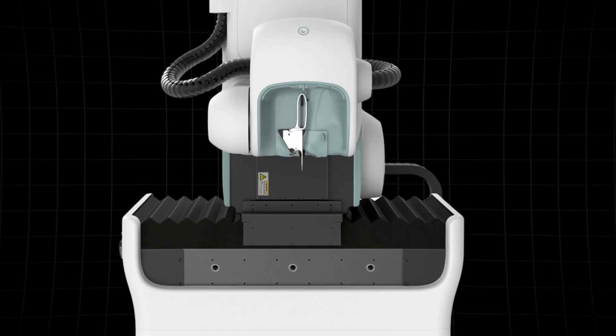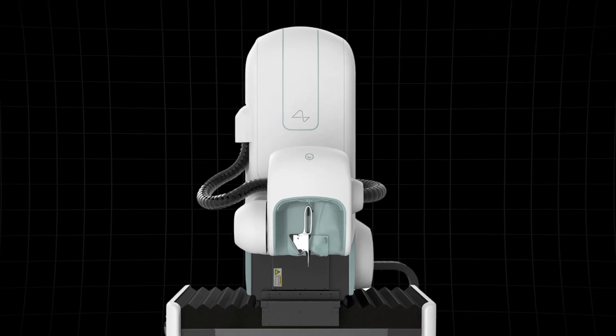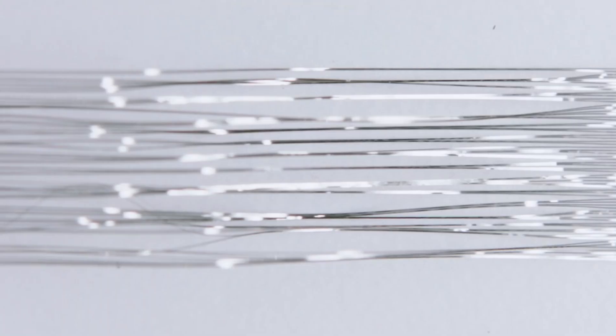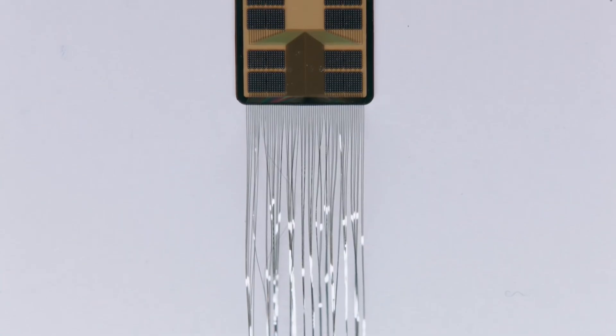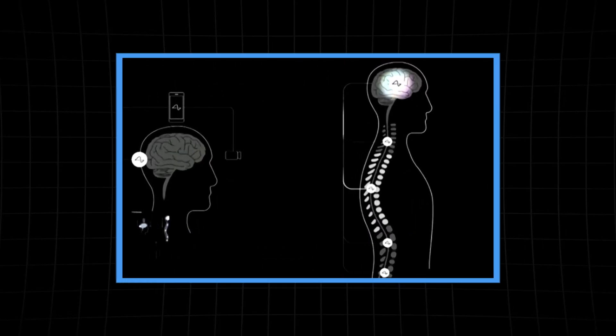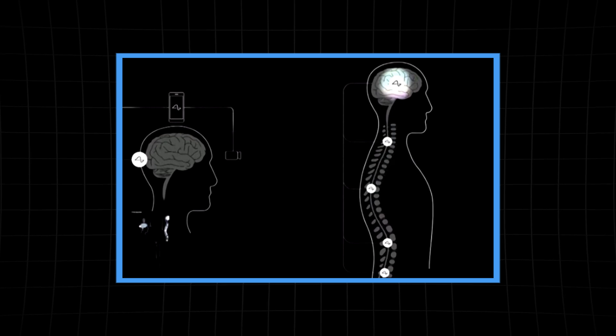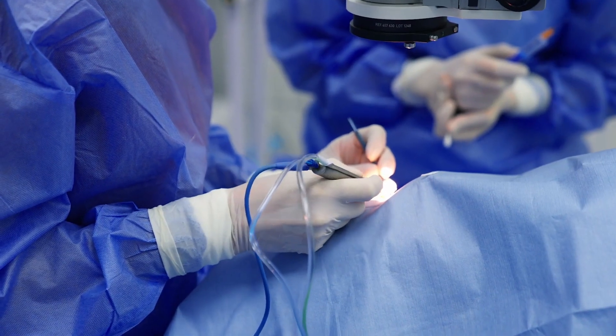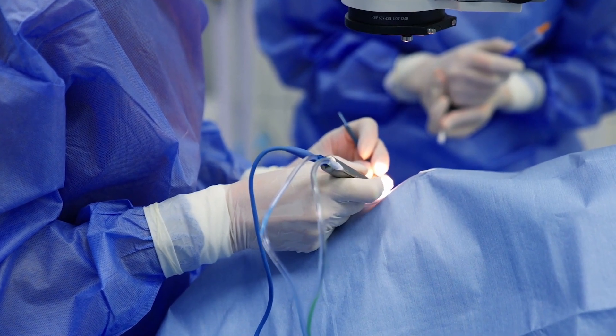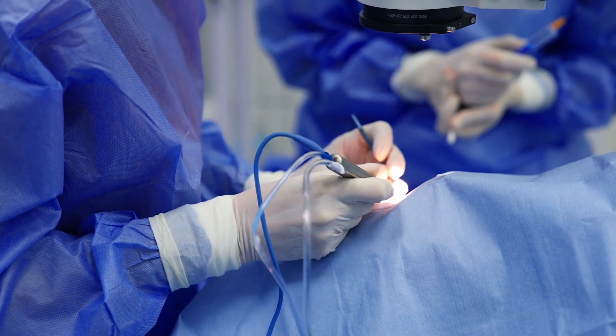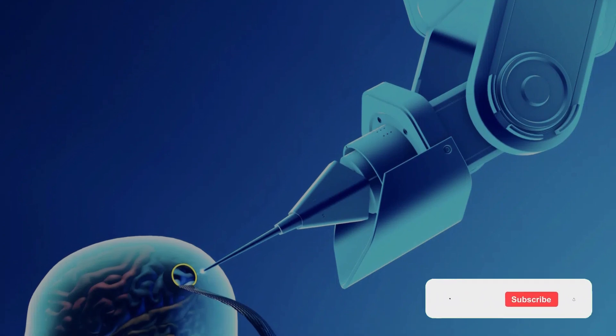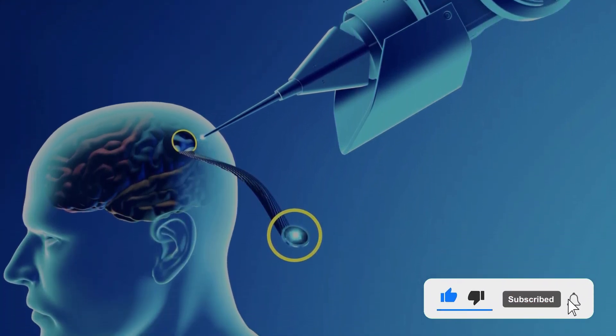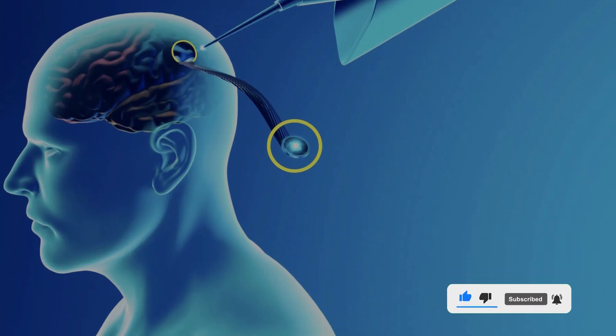Picture this: the R1 robot, like a precision sewing machine, delicately places ultra-fine threads into the motor cortex of the brain. This is the region responsible for controlling your intentions for movement. But how does it get there? The journey begins with a skilled surgeon who makes a small incision in the patient's skull. They'll then remove a circular section of the skull, just big enough for the Neuralink device to fit through.